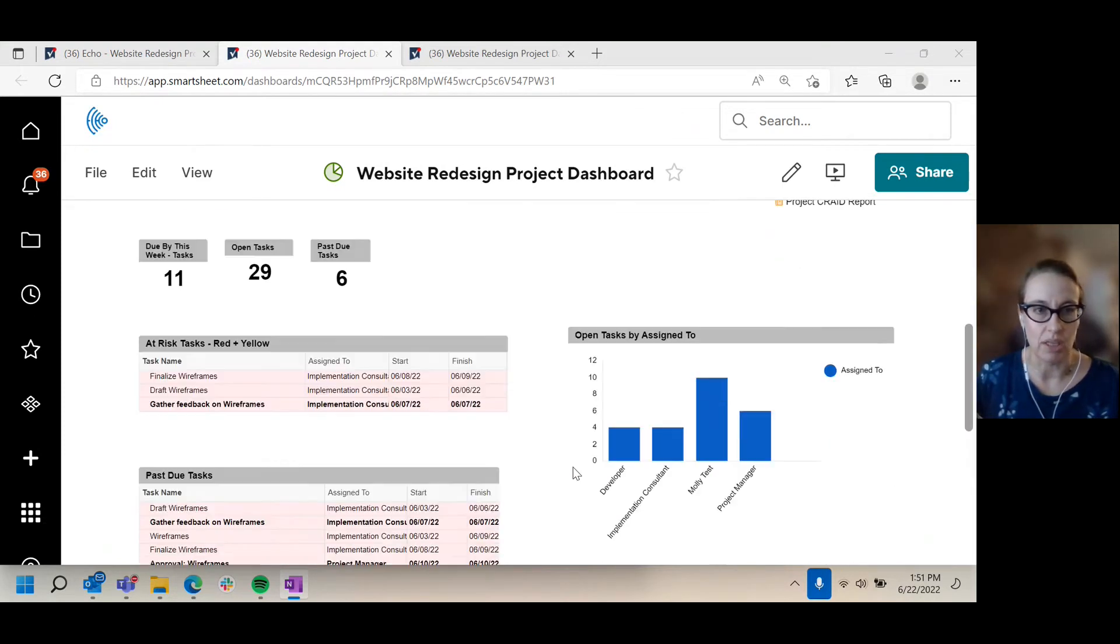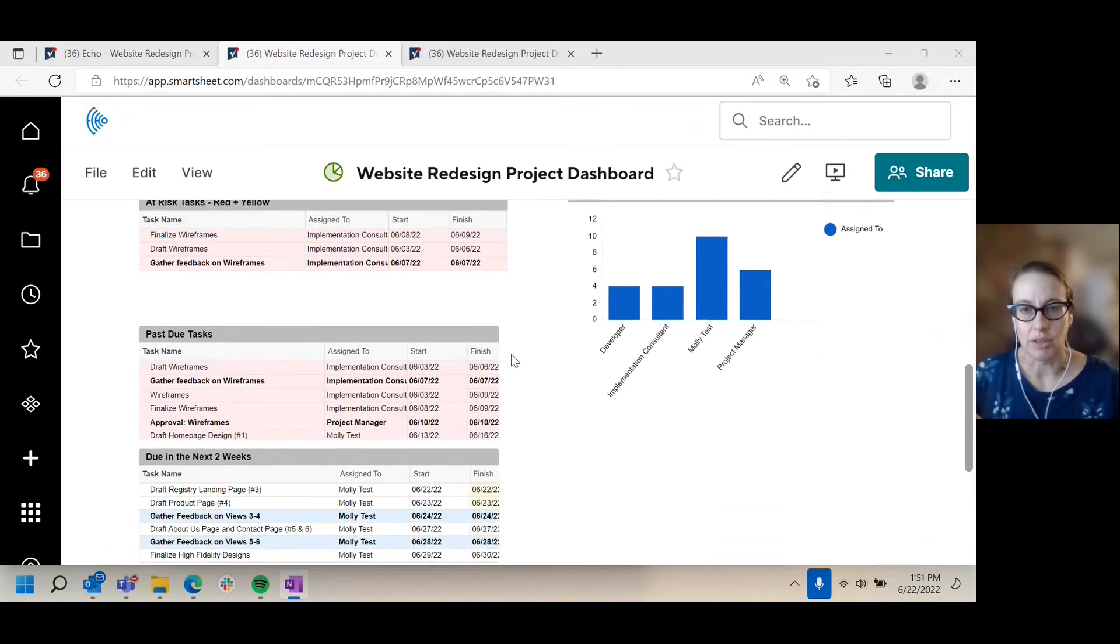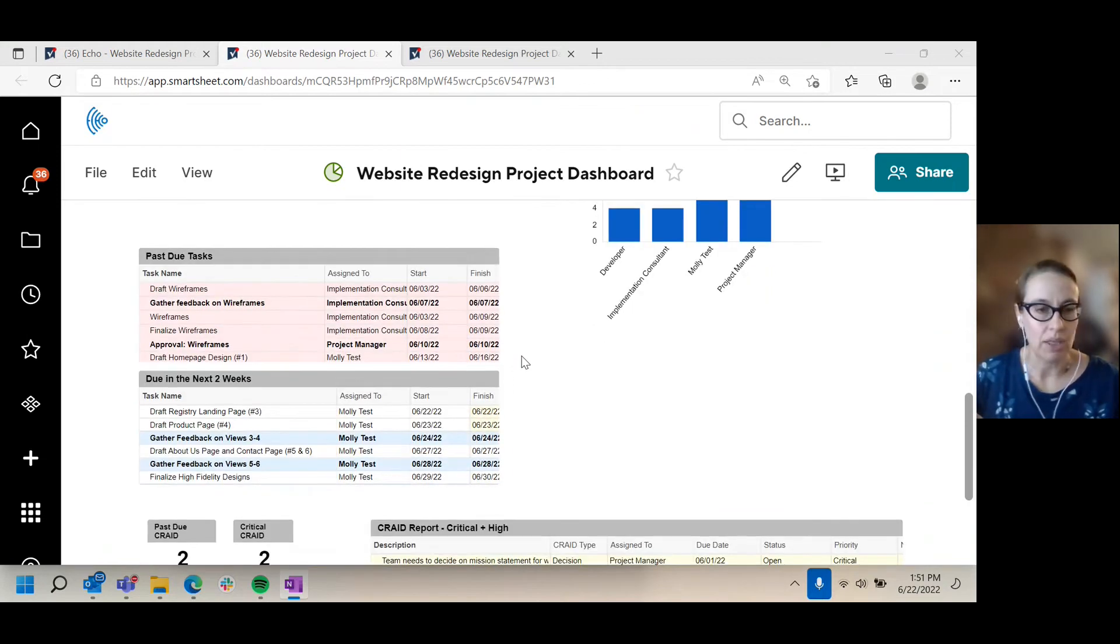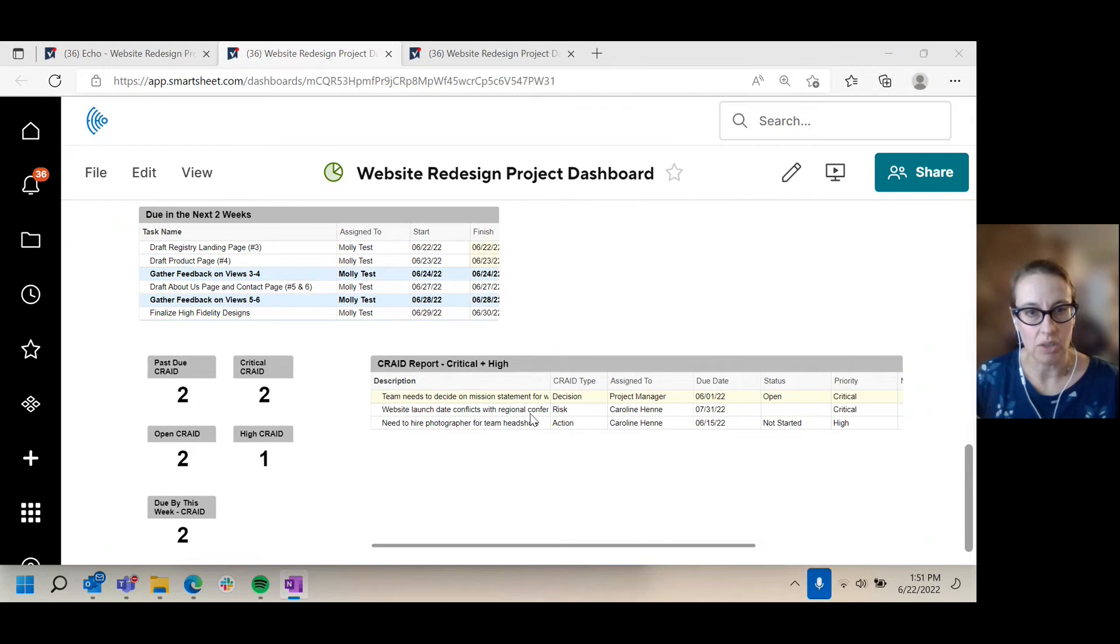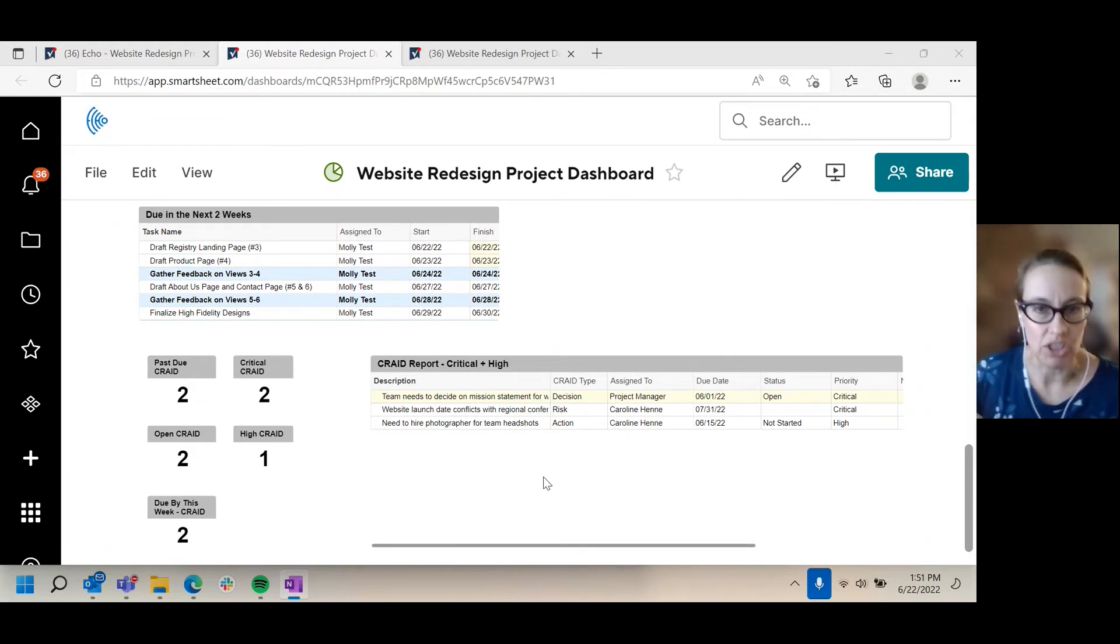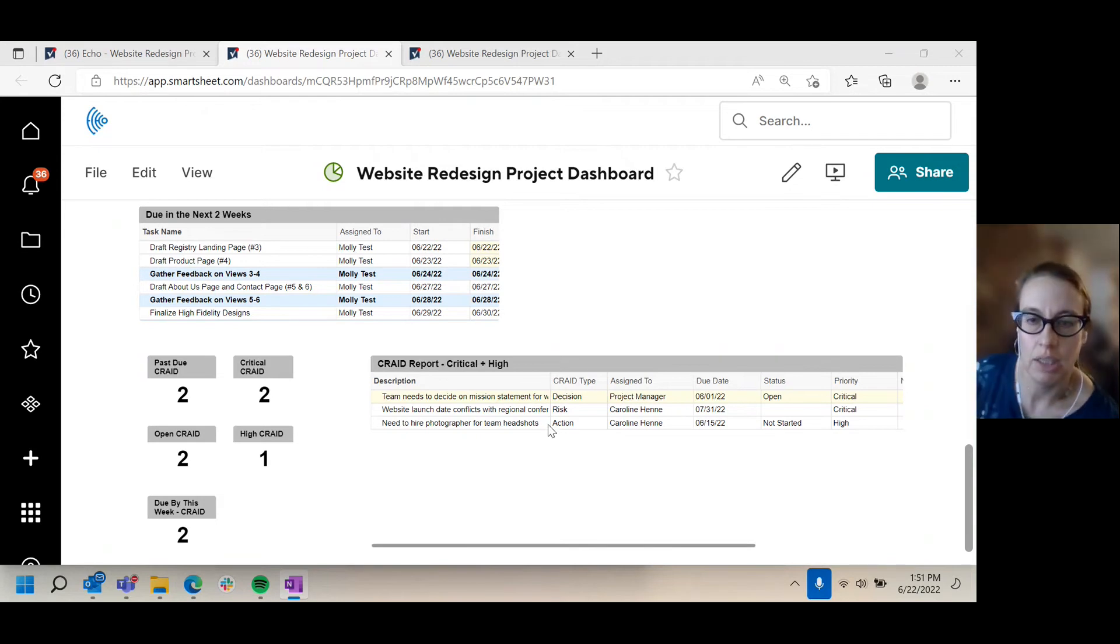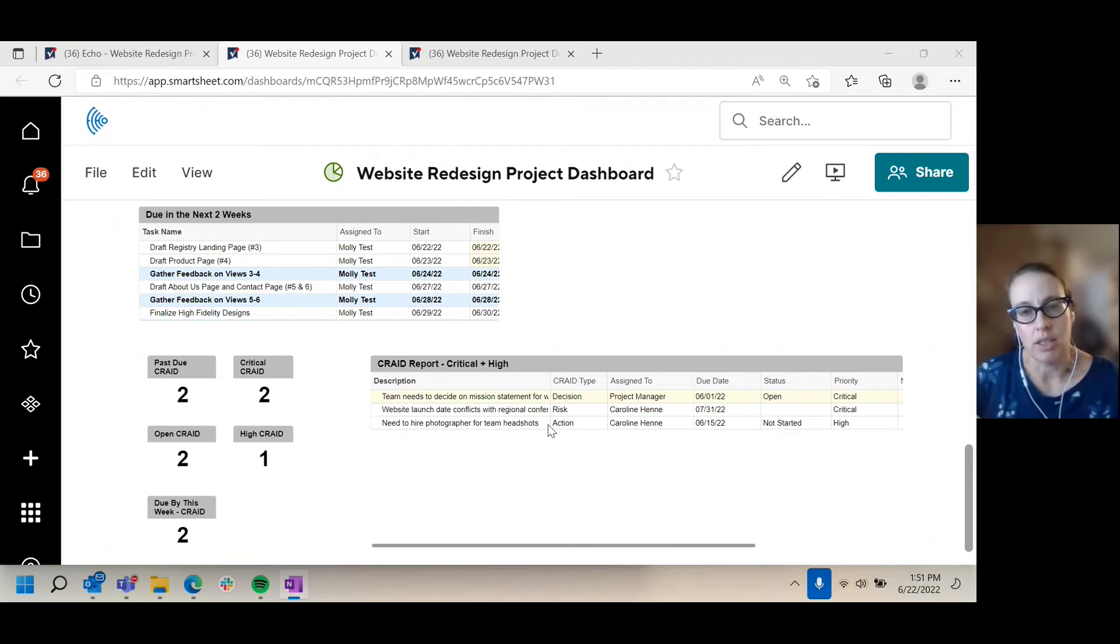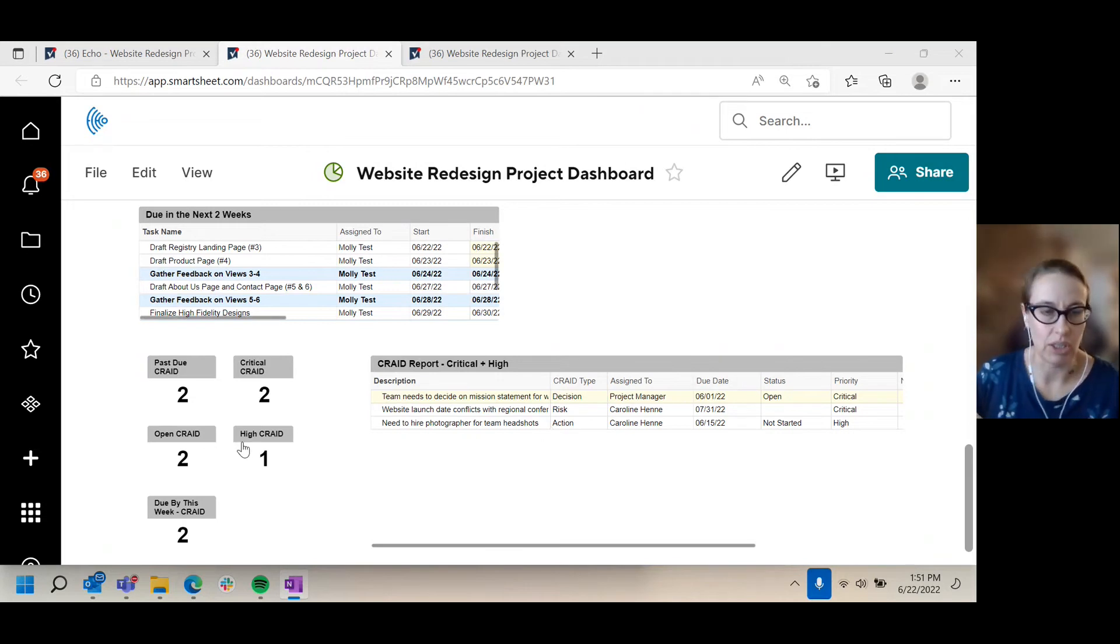You scroll down looking at different metrics about the tasks for that project. And this is something at Echo we call a CRADE report. It's something that's used in project management to help track change requests, risks, action items, issues, and decisions, just to give you some context around that.